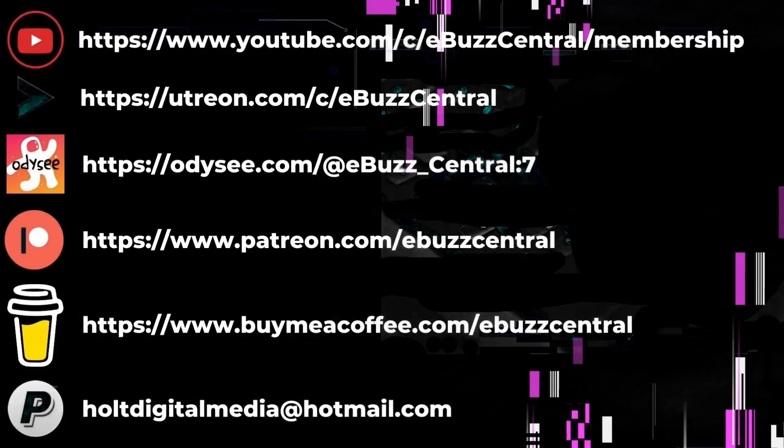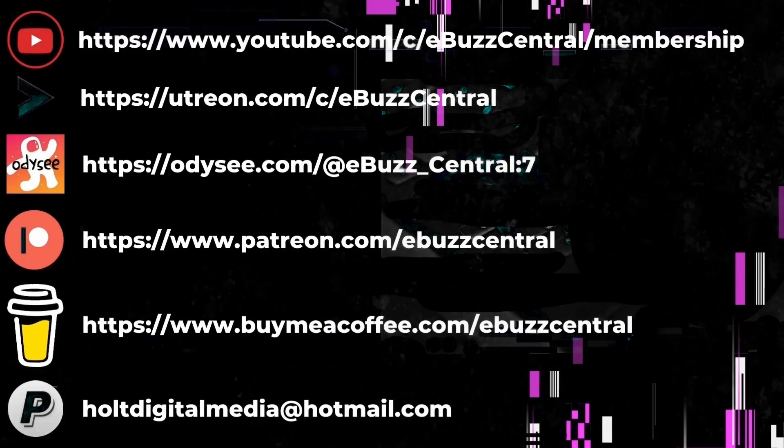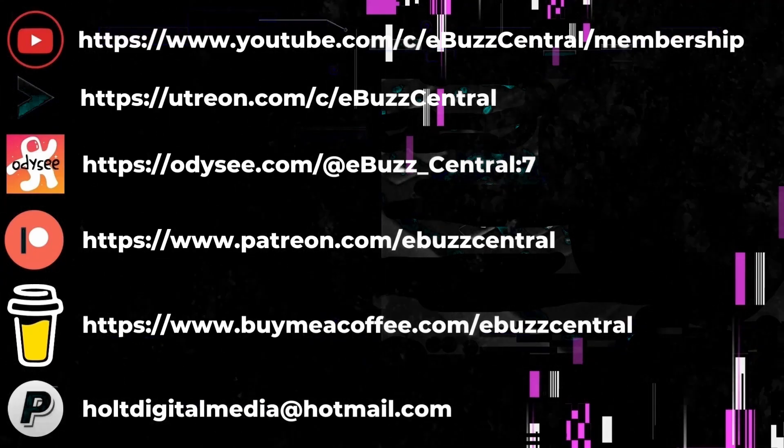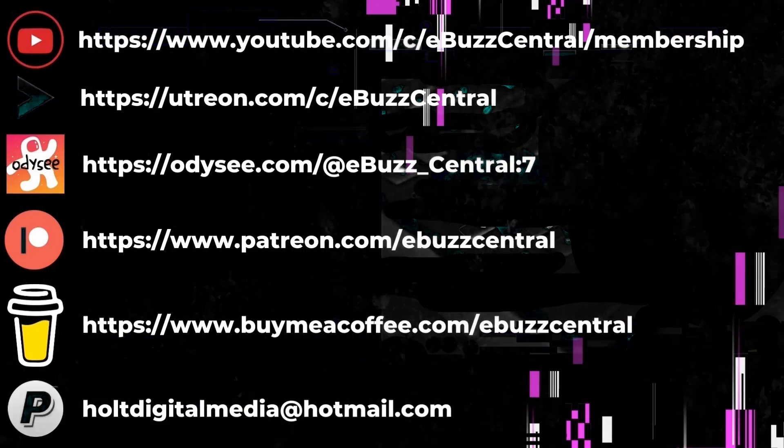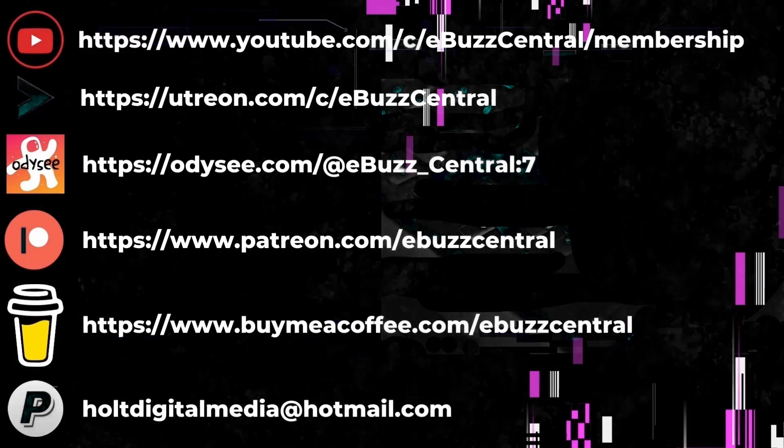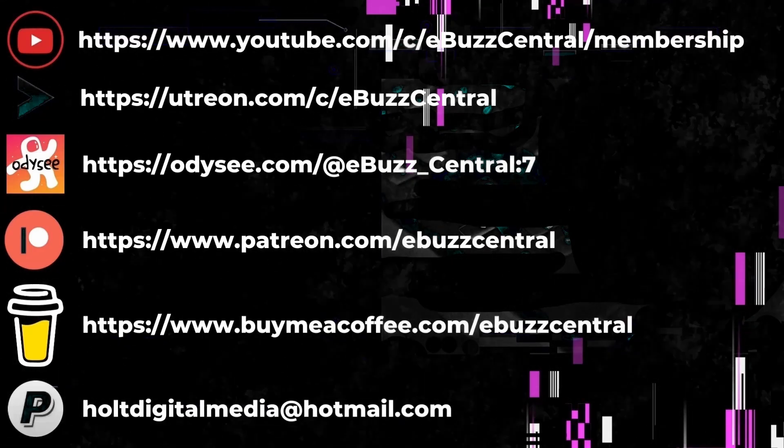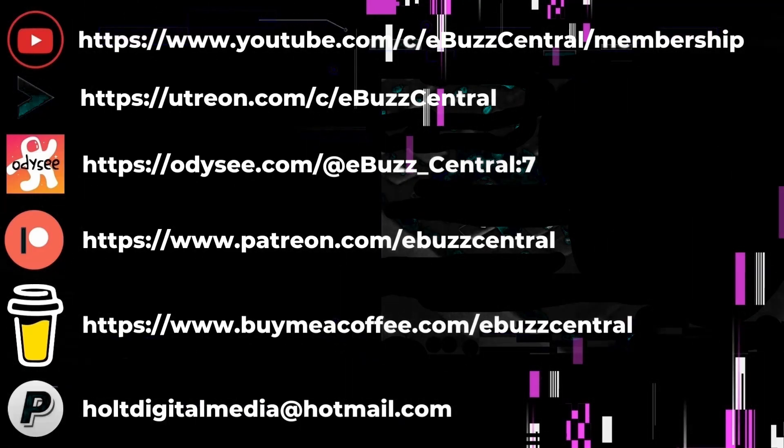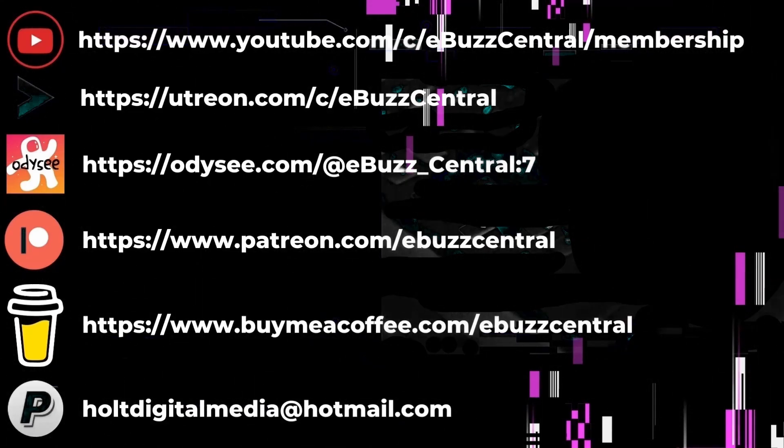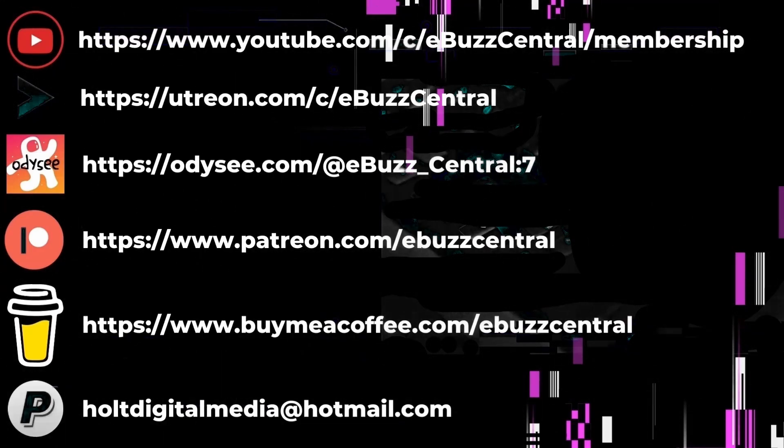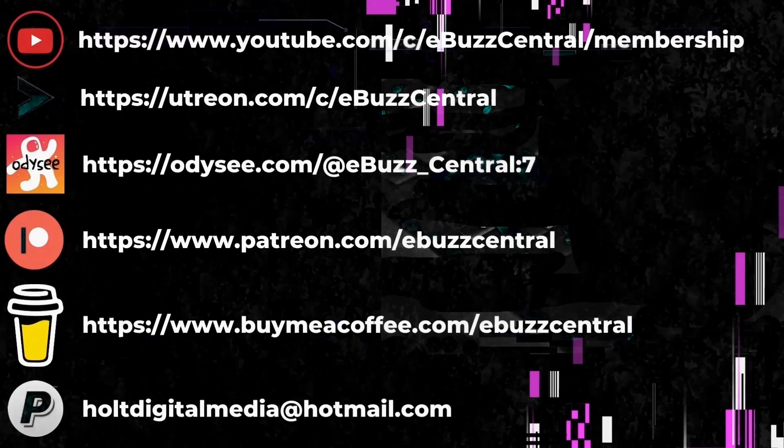You also can become a member right here on YouTube for just 99 cents a month. But that's not all - we are also on Utreon, which you can become a member on at $2.99 a month, or Odyssee which is $4 a month. You can also buy us a cup of coffee, maybe zip on over to PayPal and throw us a donation, or go over to Patreon and become a patron to the channel. All those links will be in the description below. As always, thank you for watching my video and I will see you in the next video.